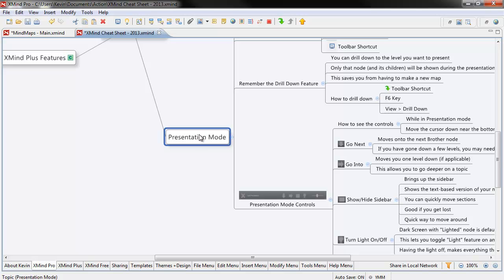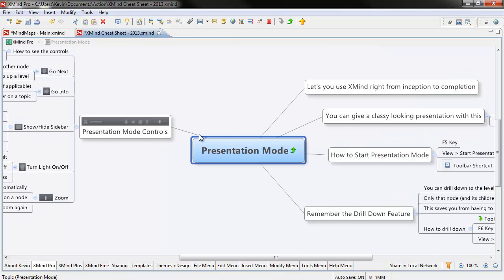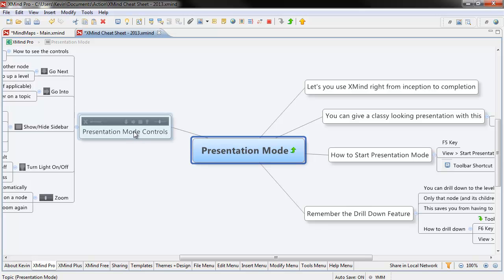I'm going to go ahead and click on F6 to drill down, and that will make sure that the node I was working on is now the new main node. So once I'm in here, you can see that now really I only have these categories. I've got five categories now, five subcategories of Presentation Mode.